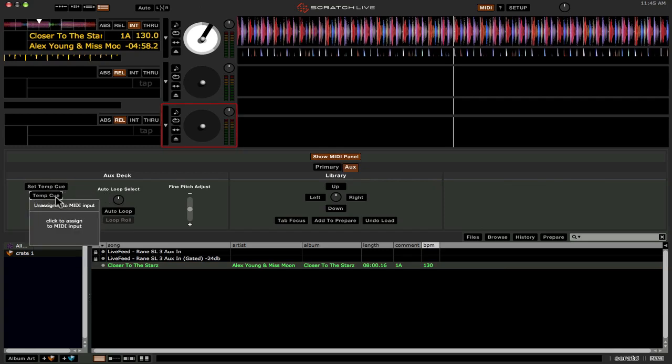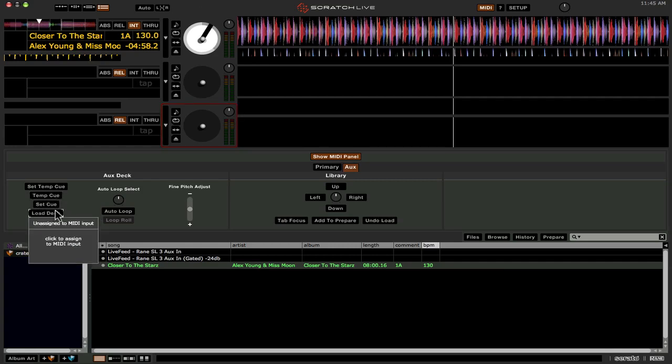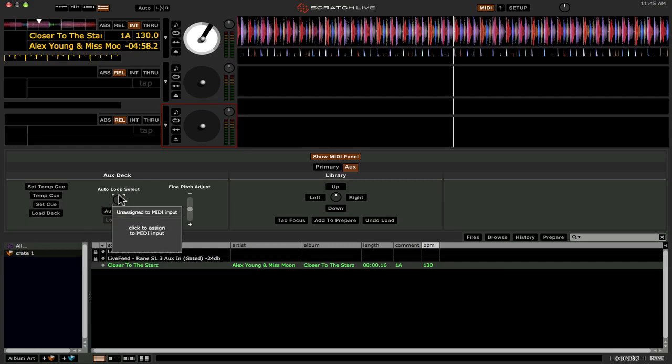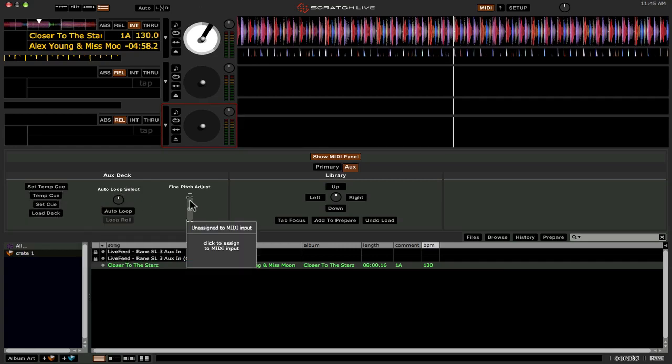You can load cue points or set cue points, trigger them, load tracks to it. Auto loop control, fine pitch adjustment, etc.